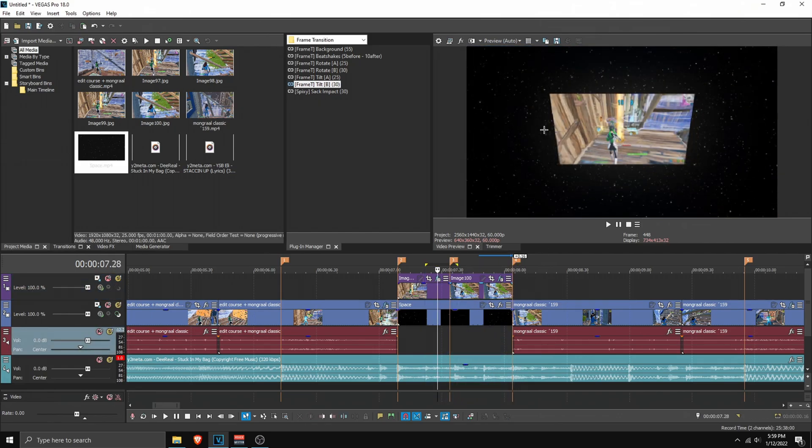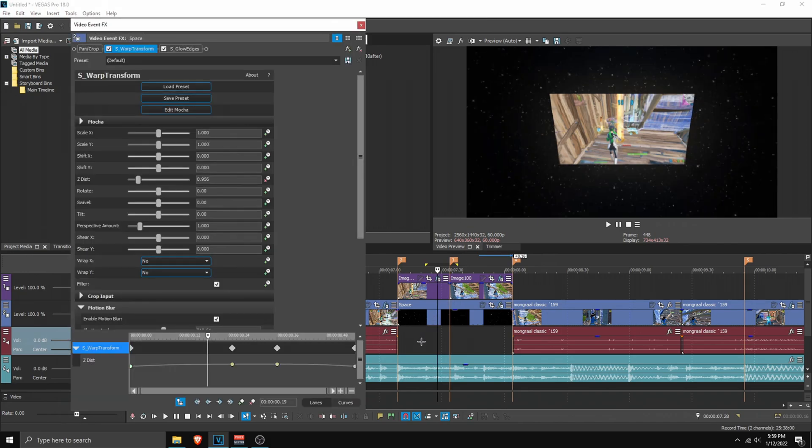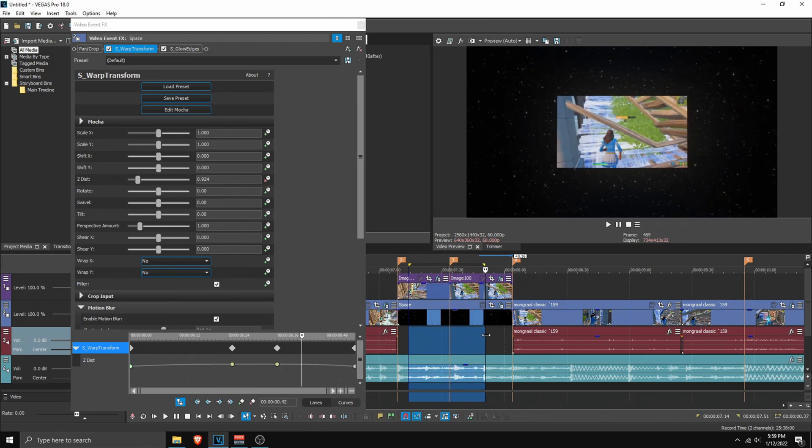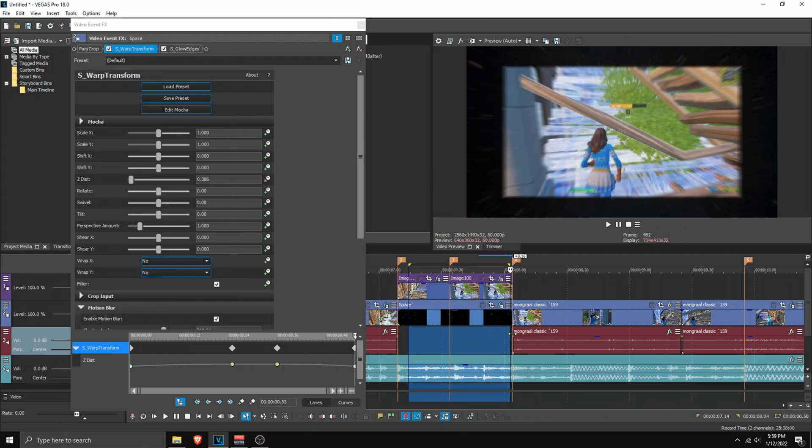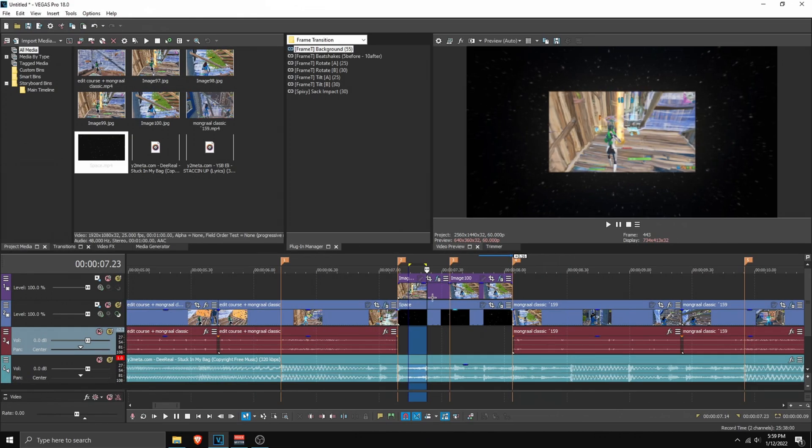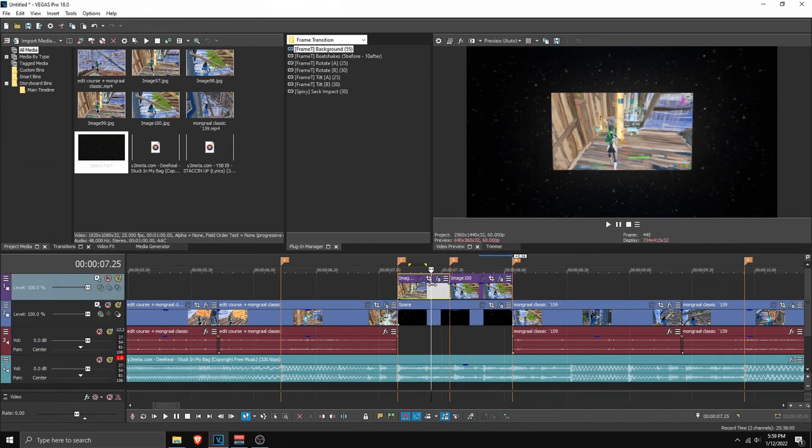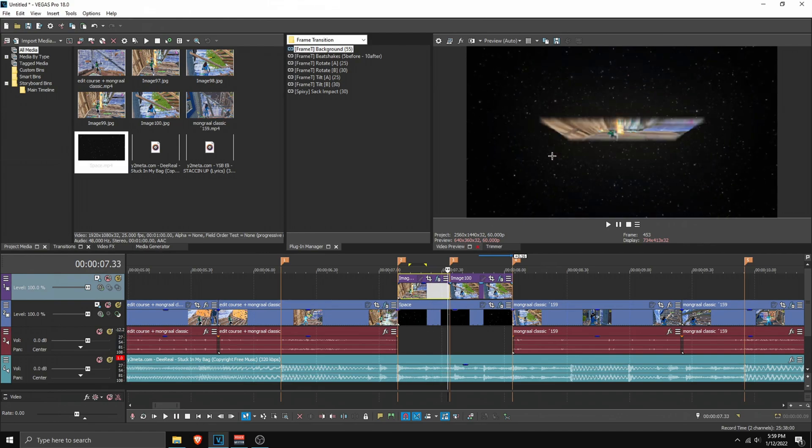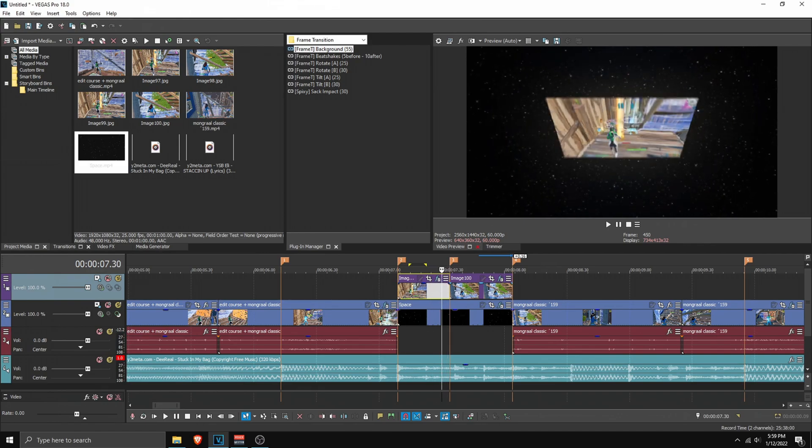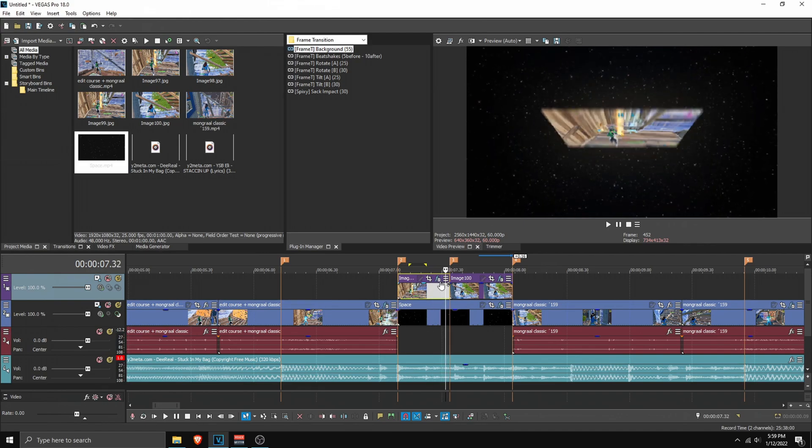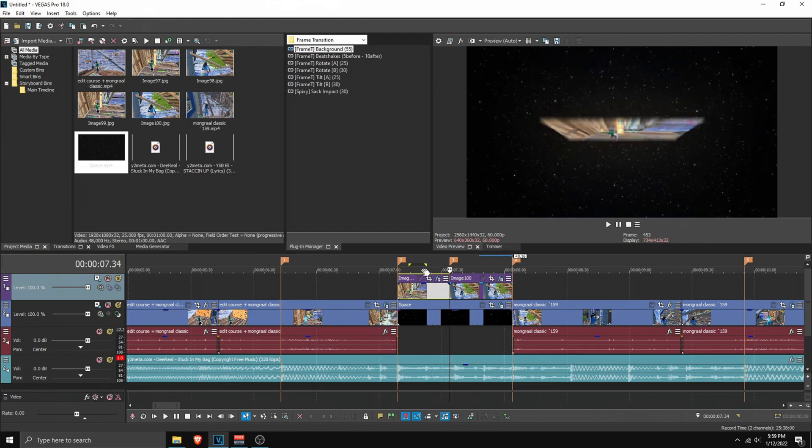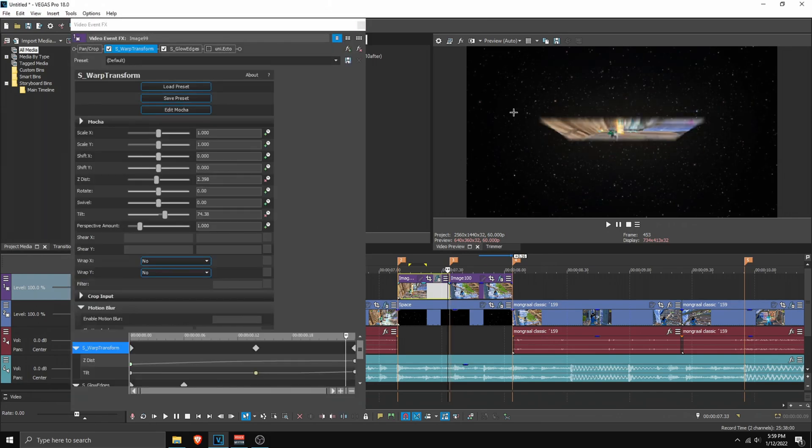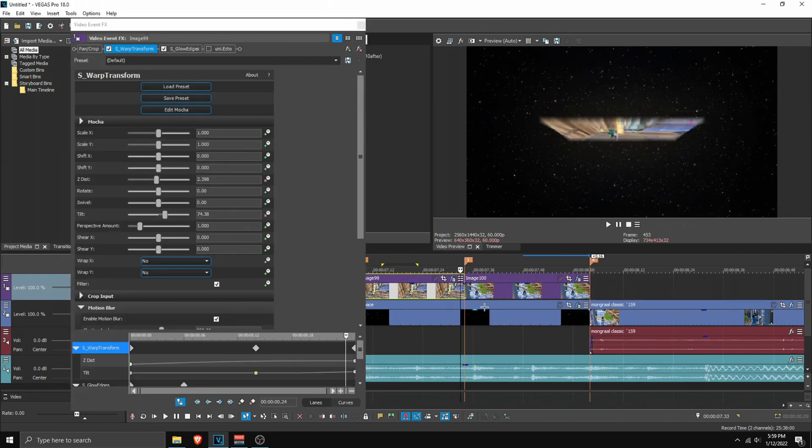Now we have to apply a background preset to make it move. Here we have Frame T Background. I'm gonna apply that onto the background. As you can see, the transition will move with the background, which is pretty cool. Now I'm gonna show you how to customize this. As you can see it goes down, it flips down.